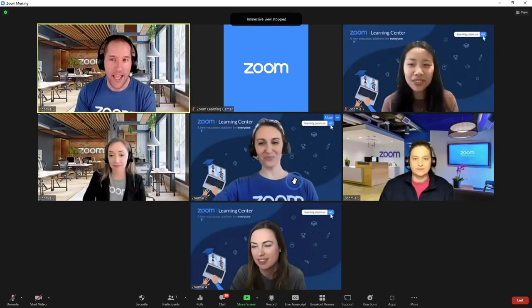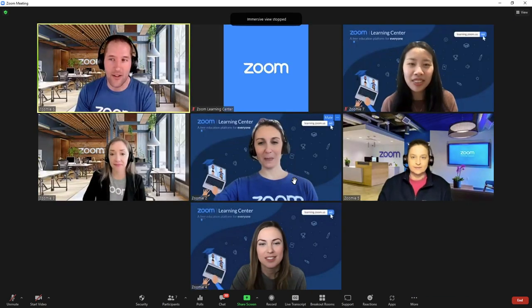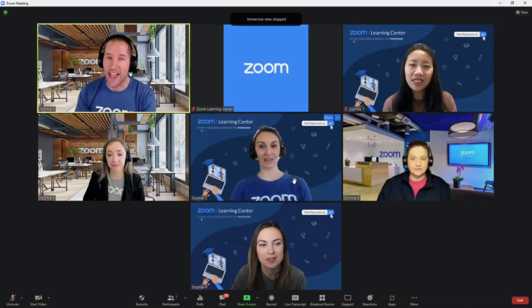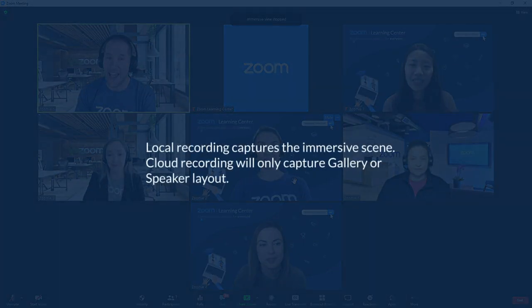If recording the meeting or webinar locally on your computer, the video will capture the Immersive Scene. If recording to the cloud, the recording will appear in gallery or speaker layout only depending on your settings. At this time, cloud recordings cannot capture Immersive View.